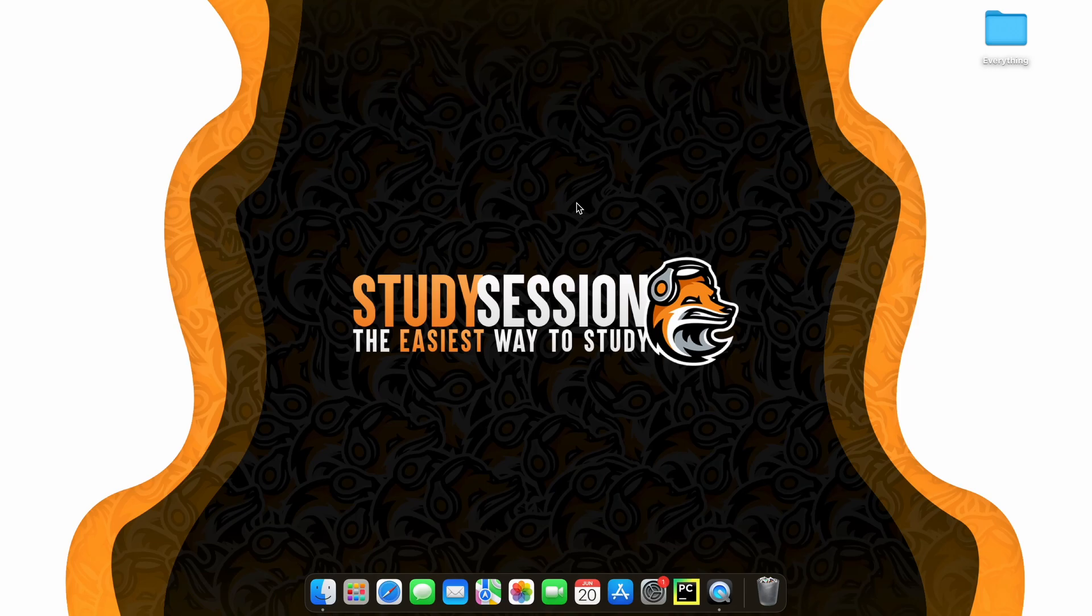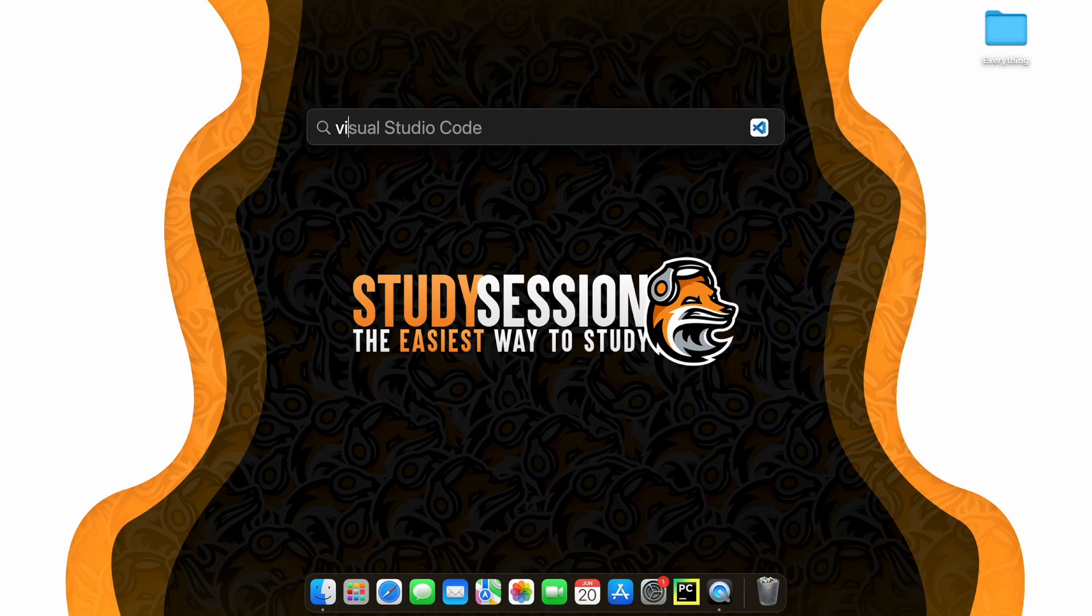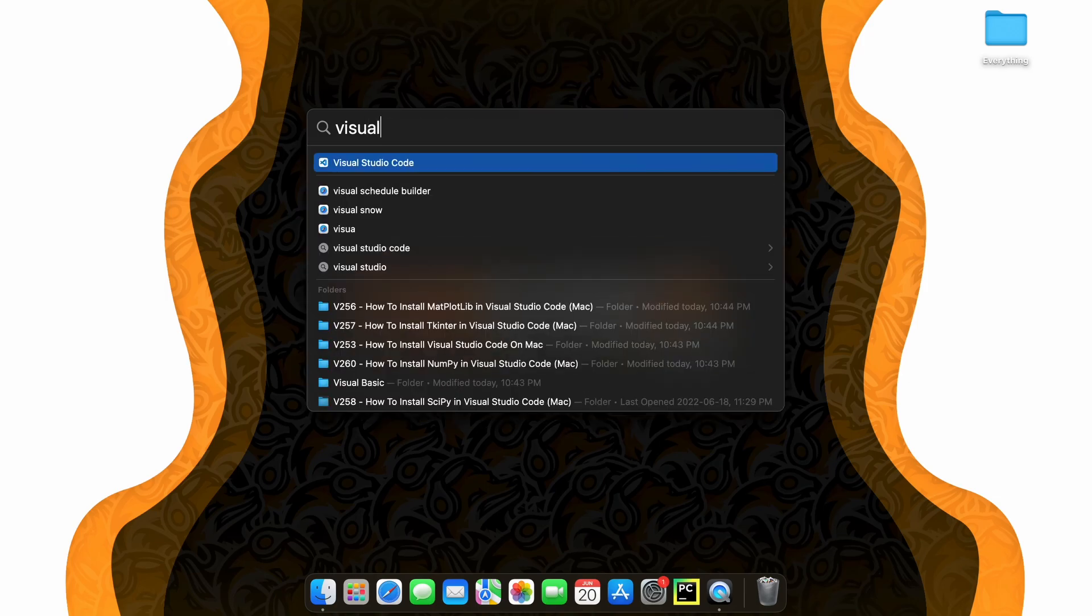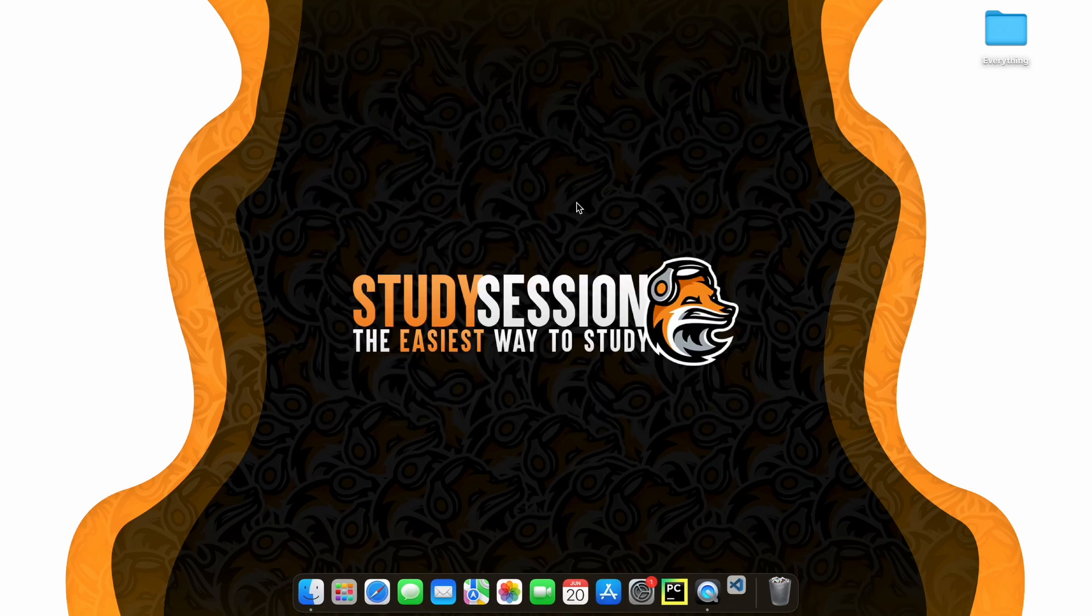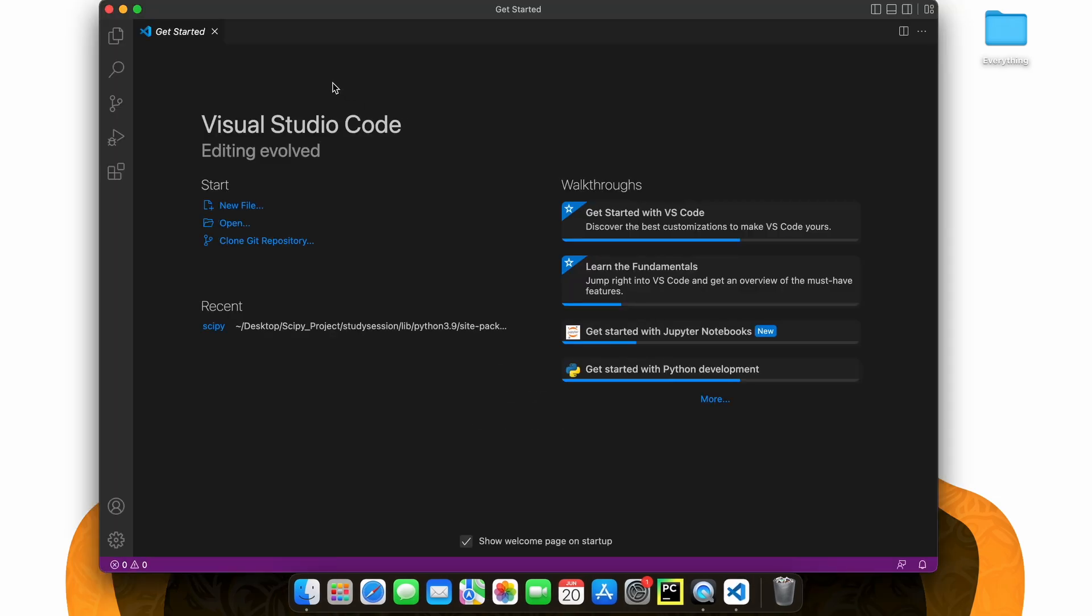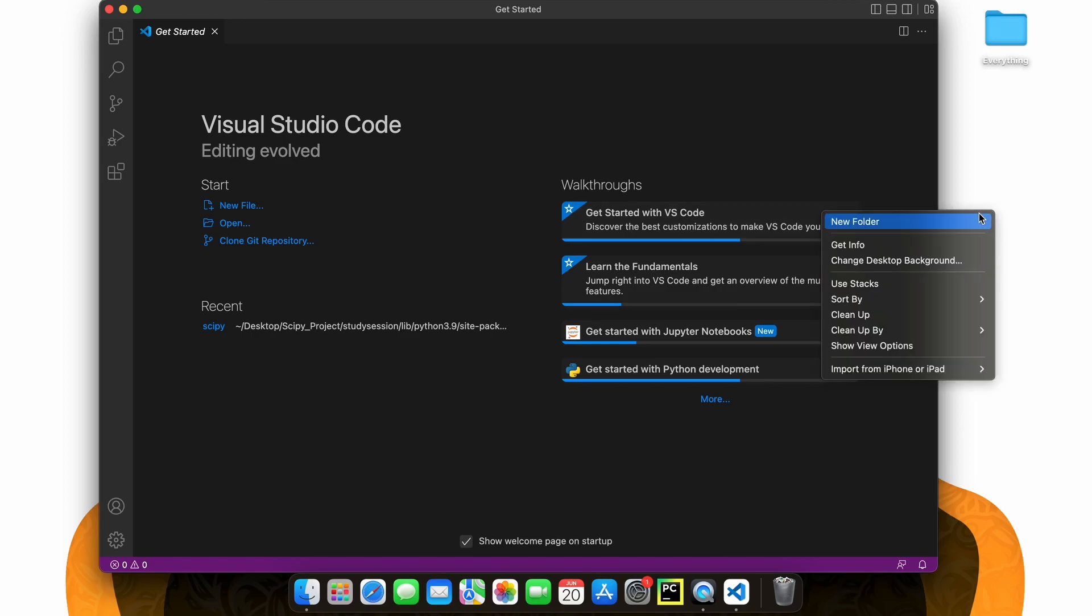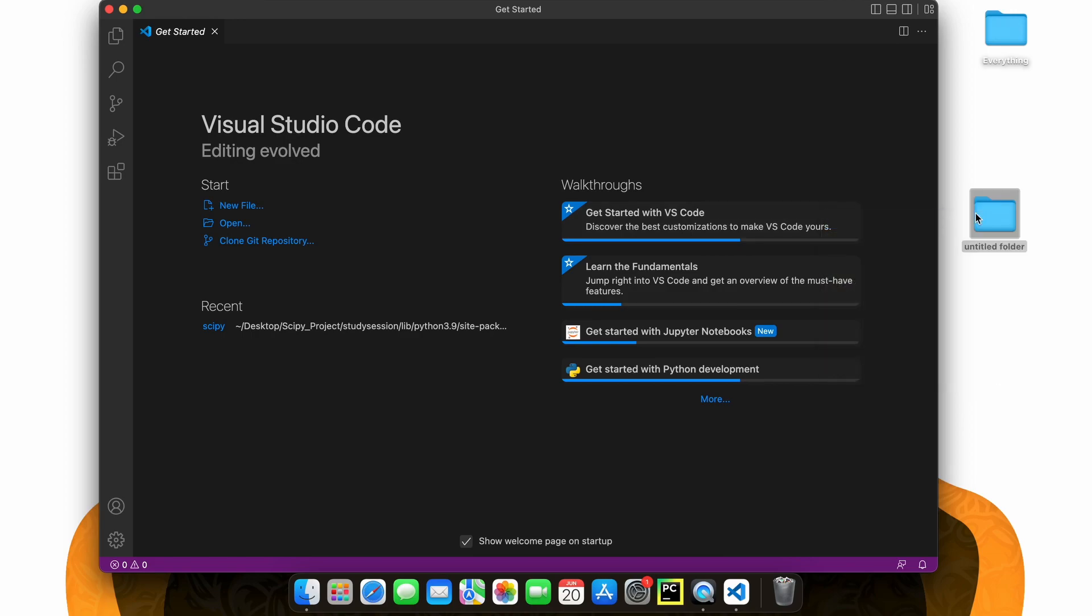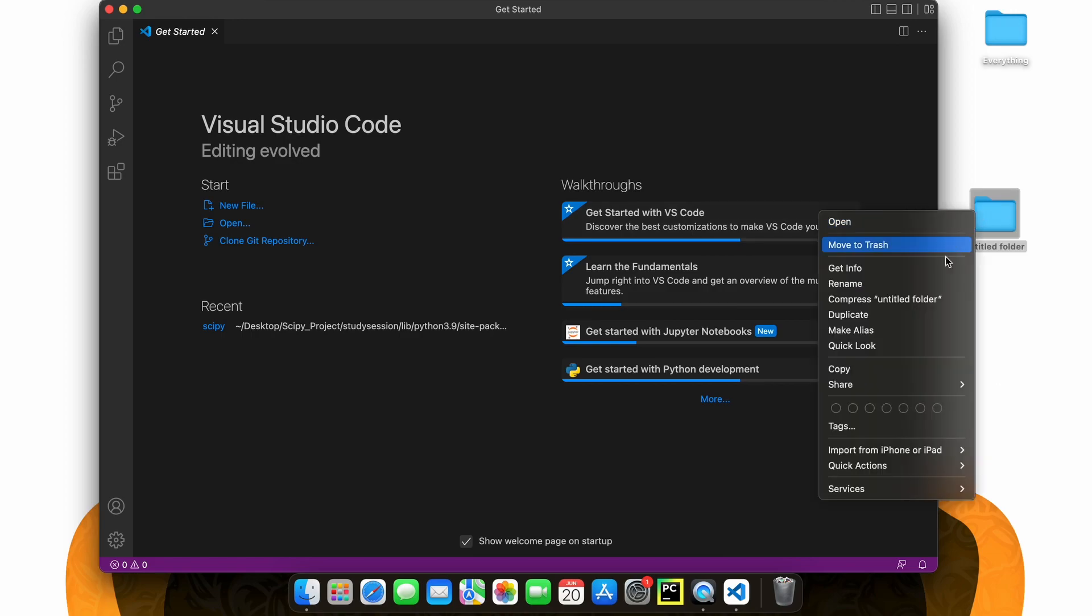So let's get right into this tutorial. Let's begin by opening up Visual Studio Code by hitting Command and Space, searching Visual Studio Code and hitting Enter. Now, let's go on our desktop and create a brand new folder that we will use for our SciPy project.